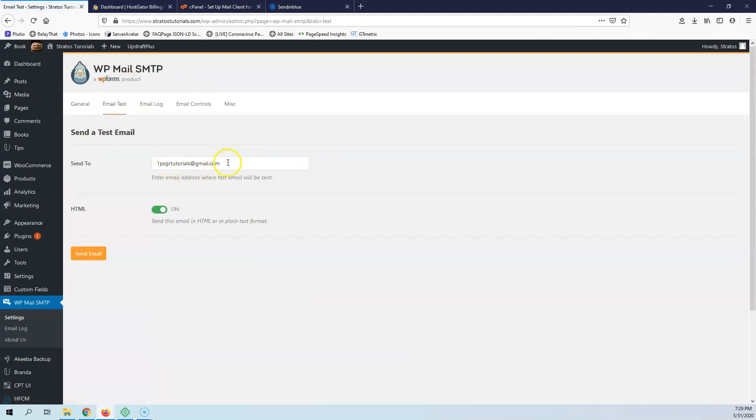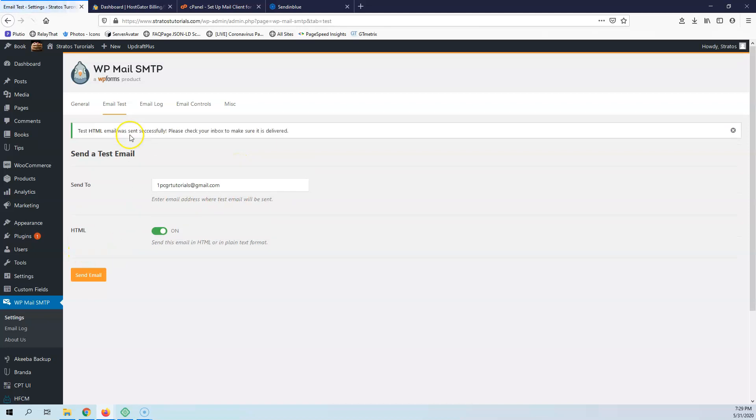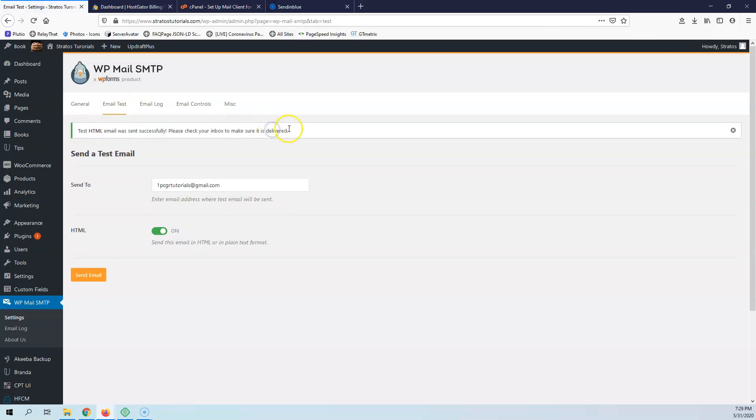Then you can go to Email Test and write your email here, a Gmail account or something else, and hit Send Email. After that, you will get a message that it was delivered and you can check your inbox to see that your email is delivered.